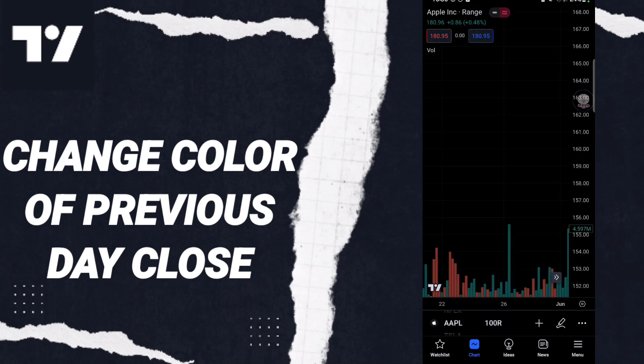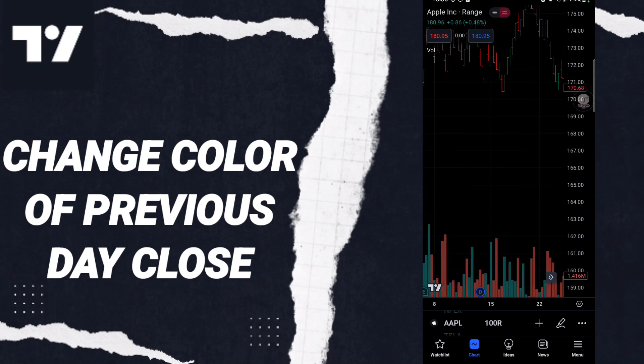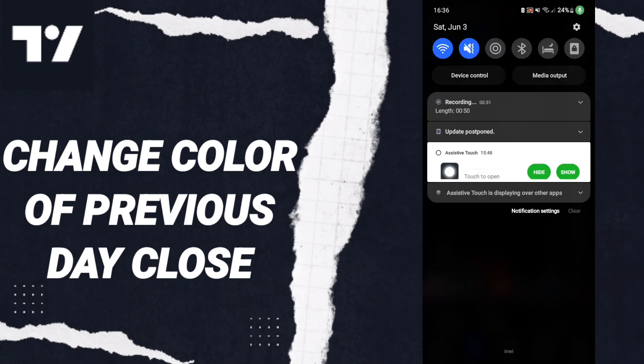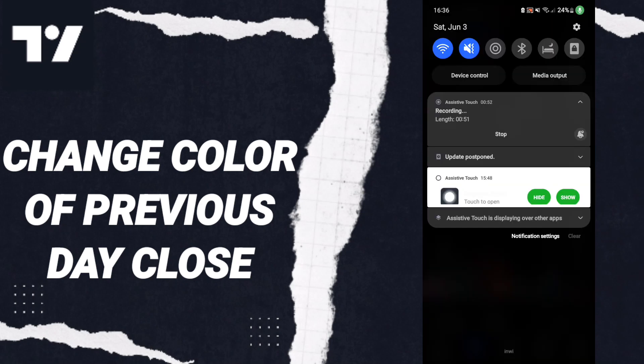And now you know how to change this color. Please don't forget to support us with a like and subscribe. See you next time in another video, and thank you for your attention.